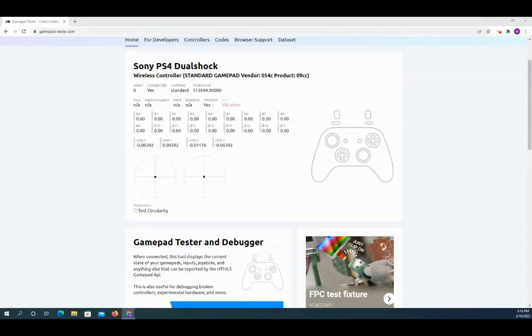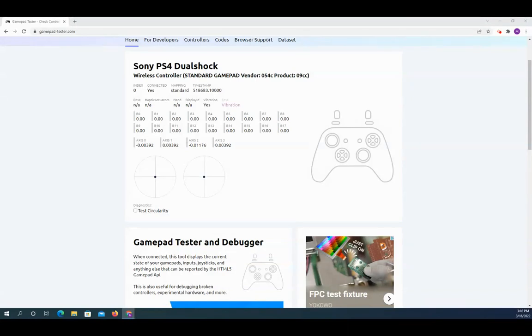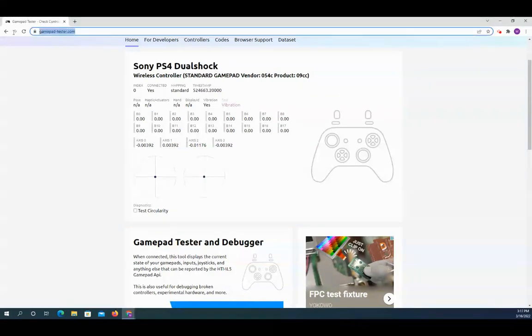All you need for this is a laptop and a Wi-Fi connection. So you could turn on your phone's hotspot, get a laptop, plug in said controller on USB, call up this particular website, gamepadtester.com.